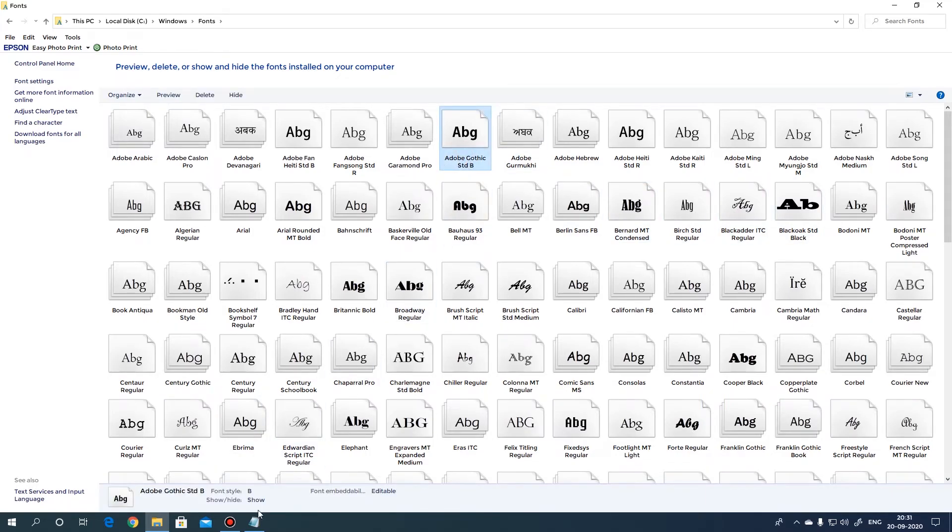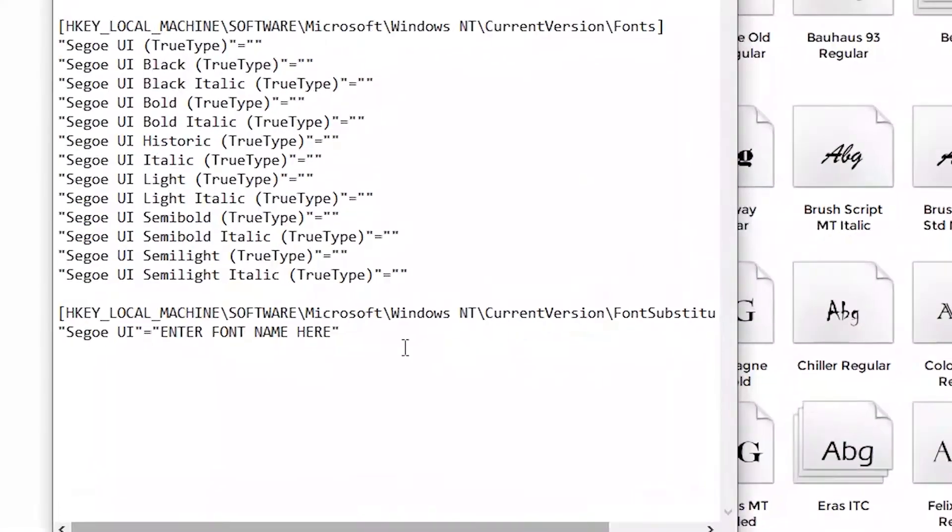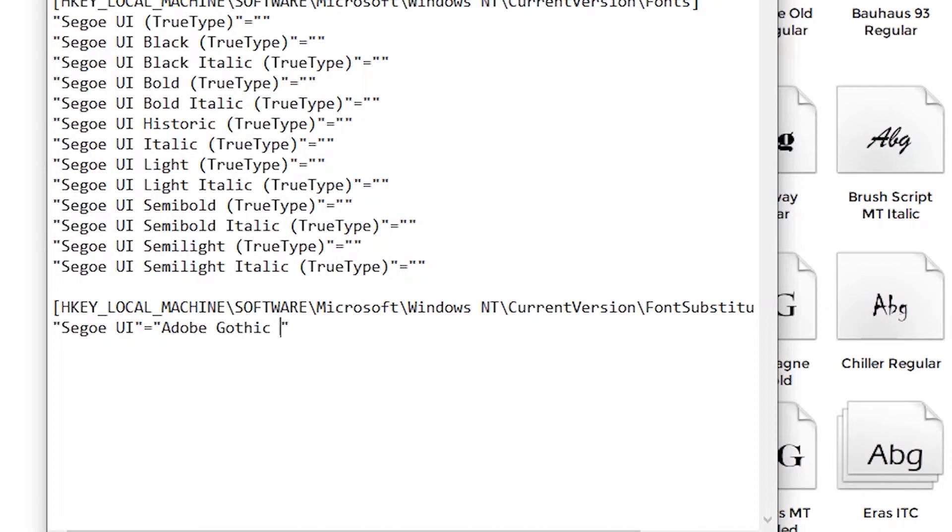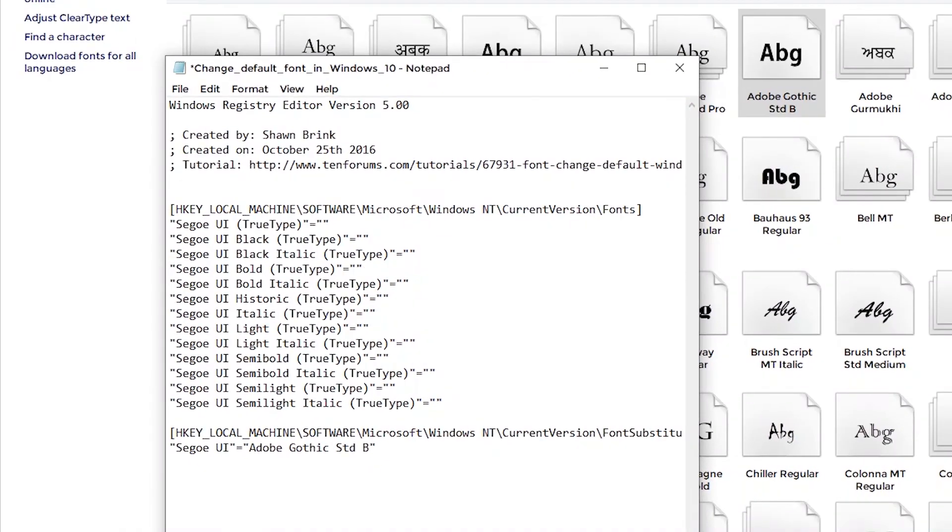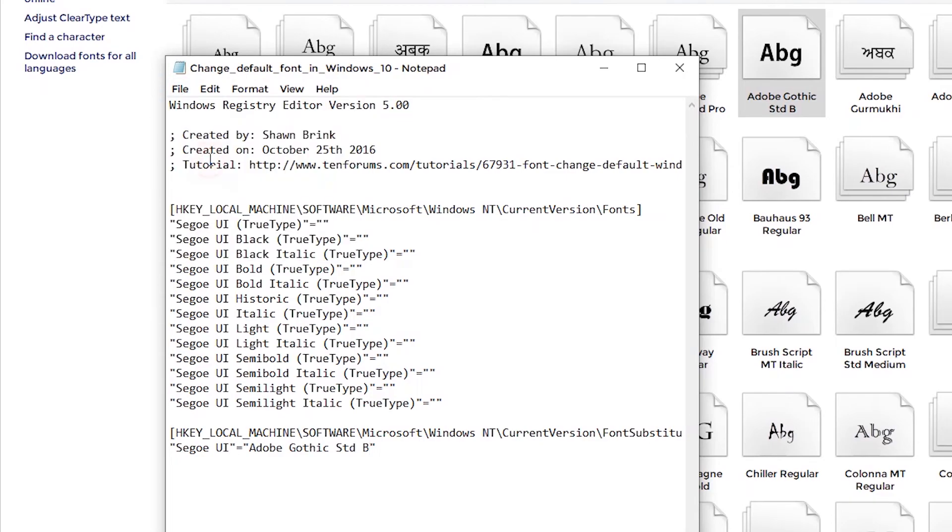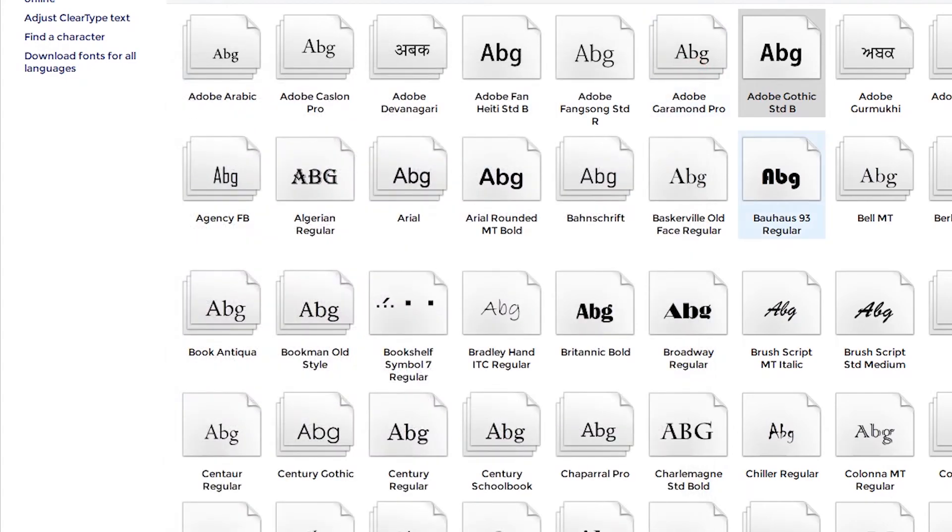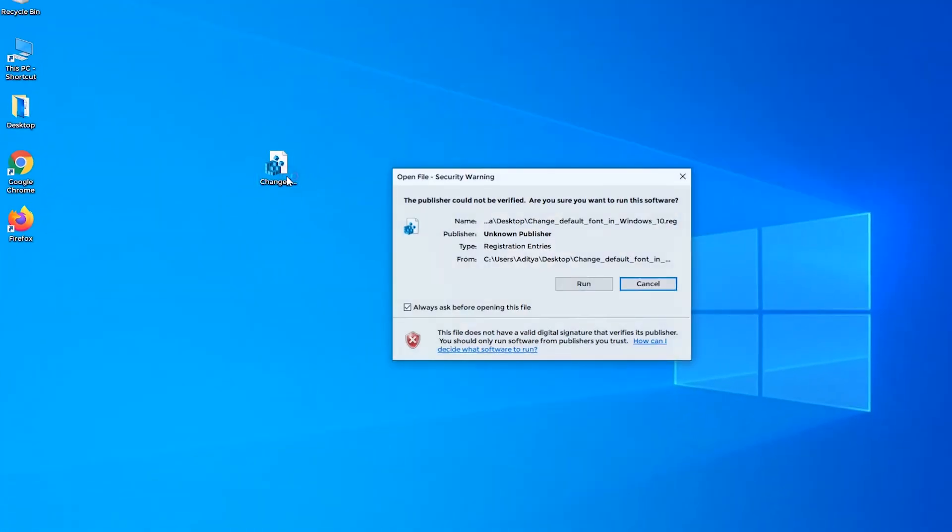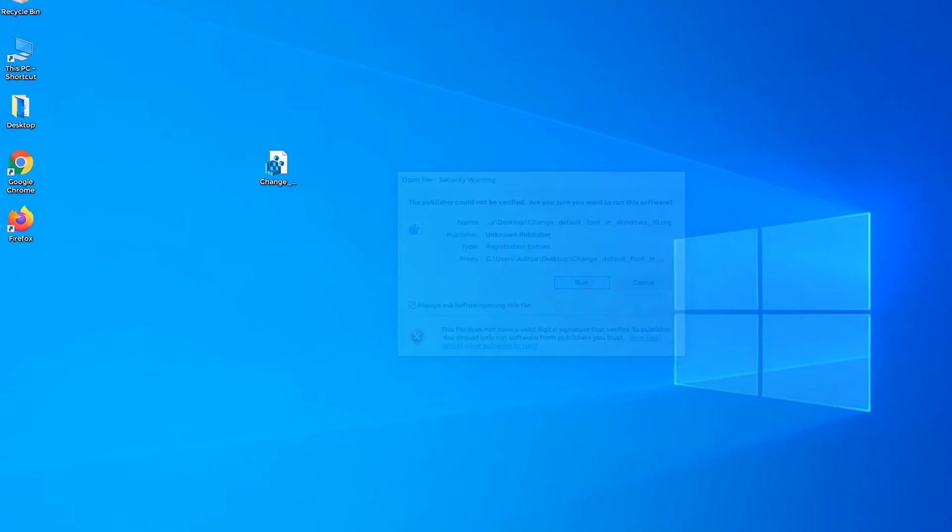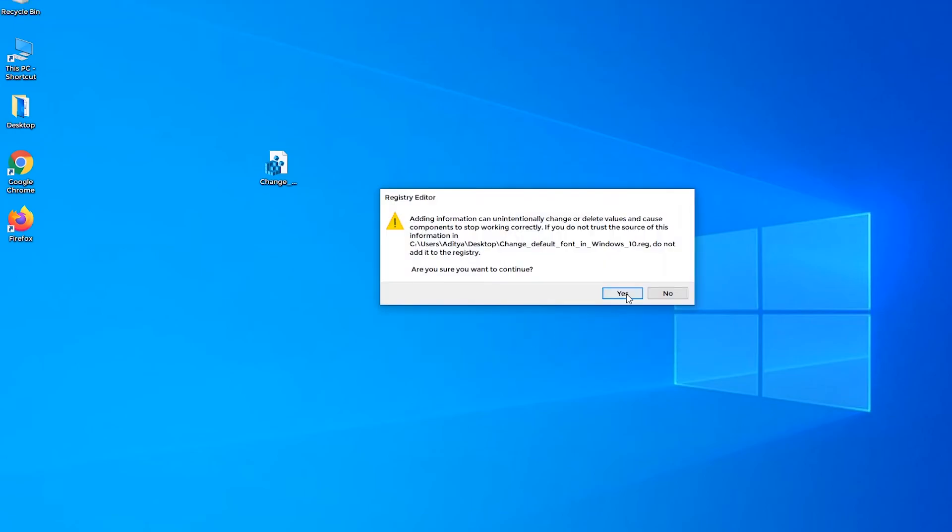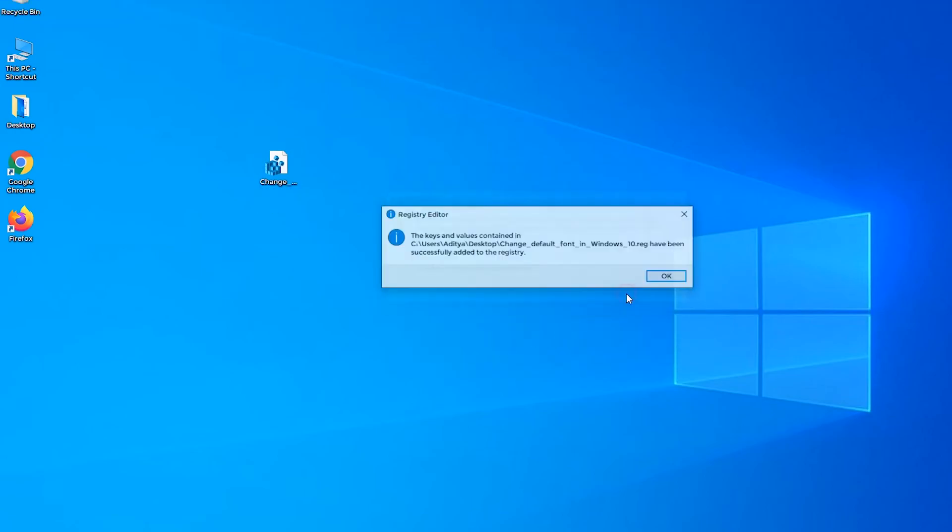Now, put the name of the sub font exactly as it is. Save this registry file and run it. And then finally restart your PC to see the change.